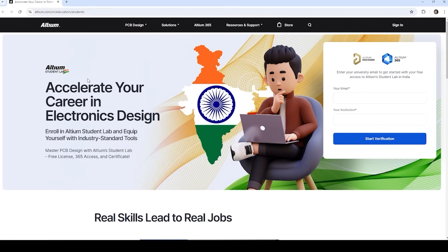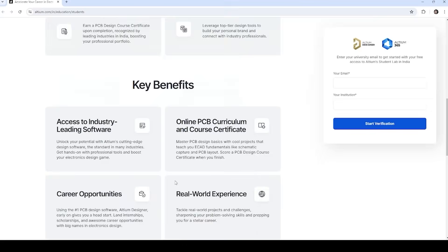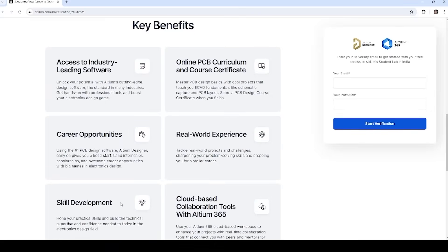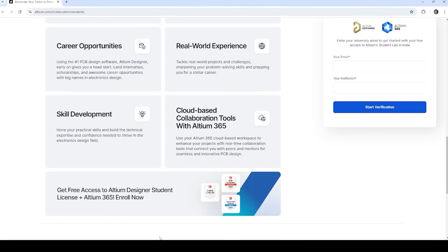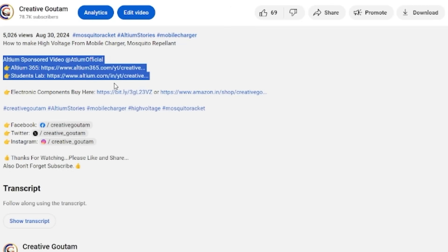Want to be job-ready in electronics design? Try Altium Student Lab, where you can learn real skills that lead to real jobs and get university-level certificates. You can check the links from this video description.